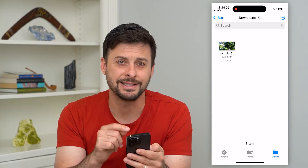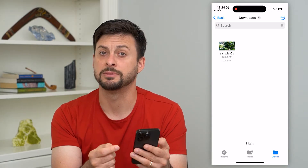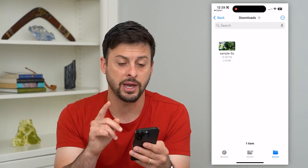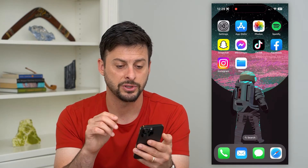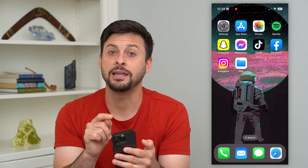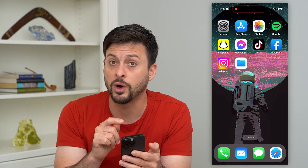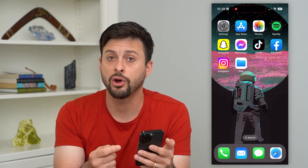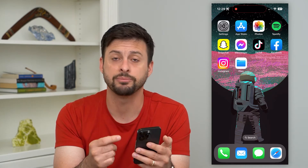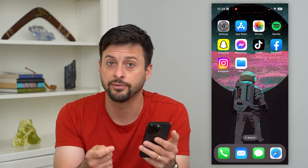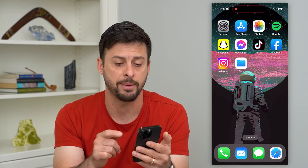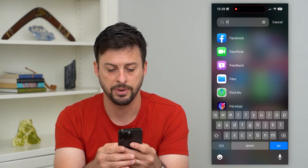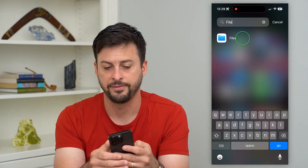But if you don't necessarily see that — maybe that's been removed, maybe it was a while ago that you downloaded this file — I'm going to show you how to find that. Let's hop out of here. The key thing is you'll want to use the Files app on your iPhone. If you don't already have that app, just go to the App Store and download it. It's a free Apple app. Just go to your library and type in 'Files.'